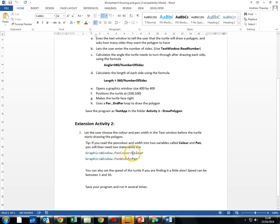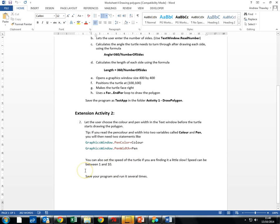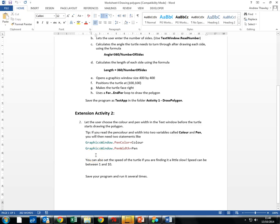And then we have the extension activity — similar ideas but you're going to read in more things than just the number of sides. You're going to get the color of the pen and the width of the pen, and also see if you can work out how to speed up the turtle — so you could ask them for a turtle speed. Have a go with this. You might also want to try adding in a few of the other bits that we've looked at in the past. Good luck.